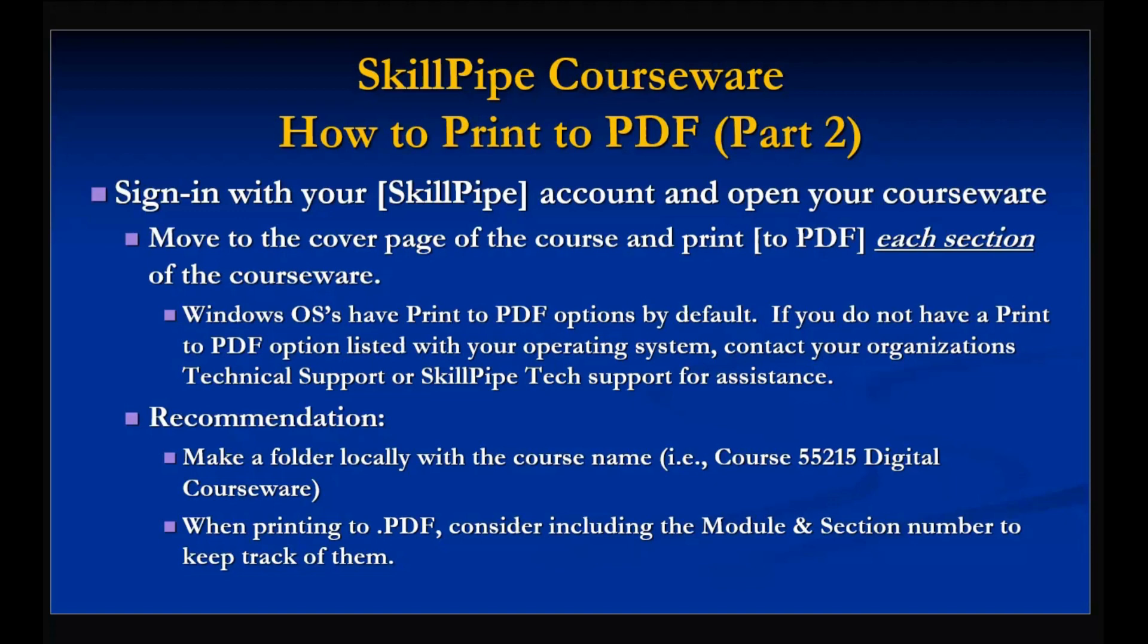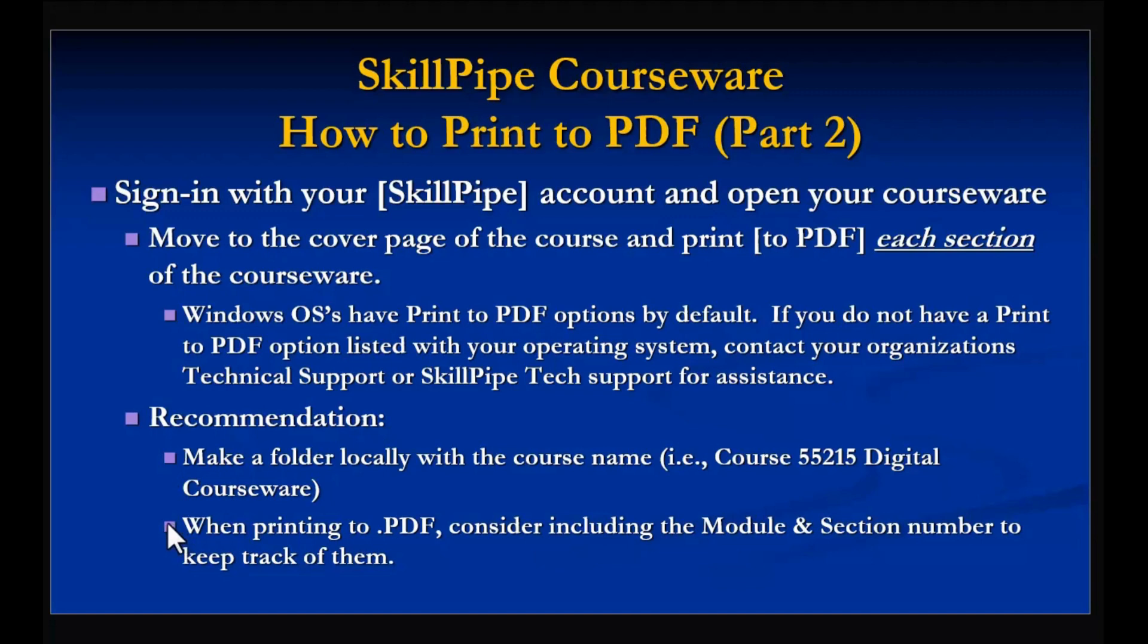Now when you're printing this, you're not able to print the entire document as one document. You're going to be printing it section by section. So the recommendation is that you're going to want to make a folder with the course number and its name, and then as you print the PDF, it is recommended that you consider whatever the identifier is—modules or chapters—that you also identify that along with its section number.